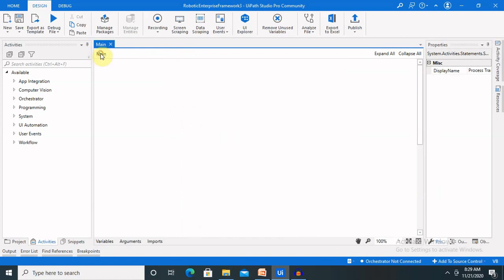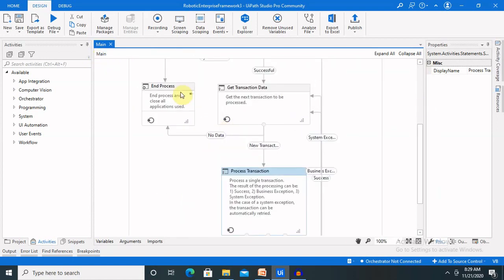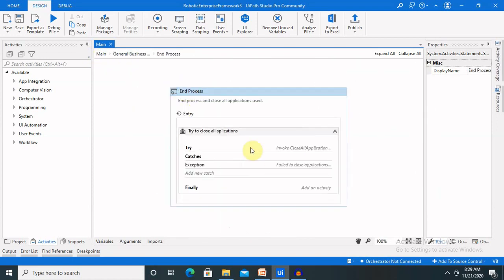Last but not least is end process. End process has the feature to close all activities and end the process when execution is completed, so our system will run successfully and next time it can open fresh. Now let's understand get transaction data in more detail.